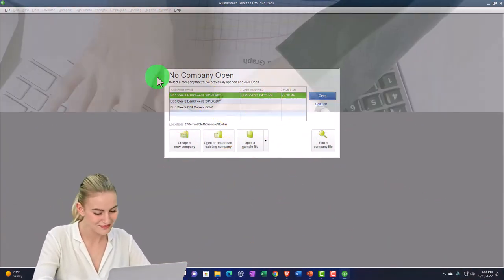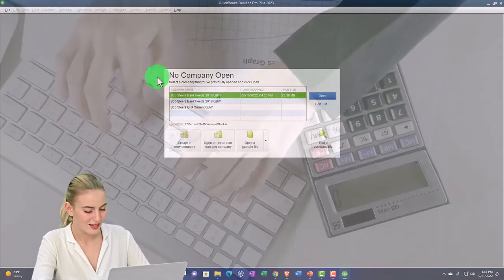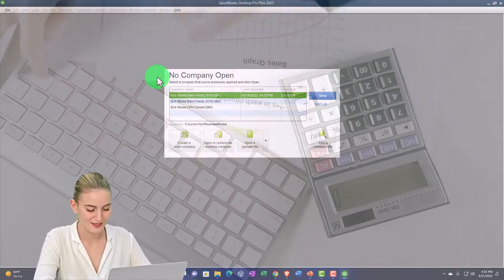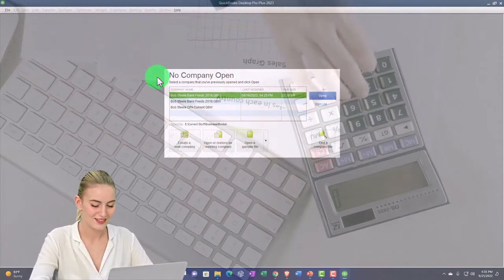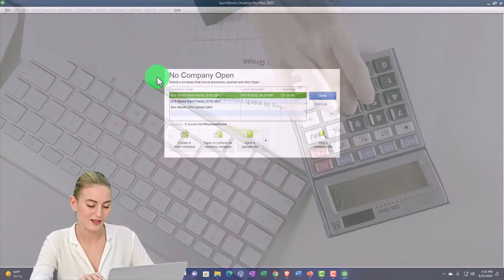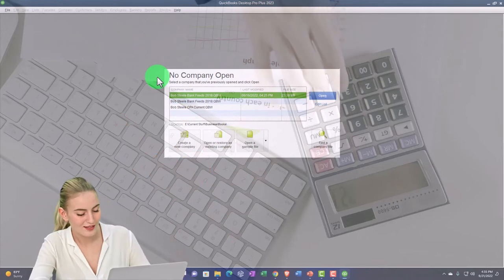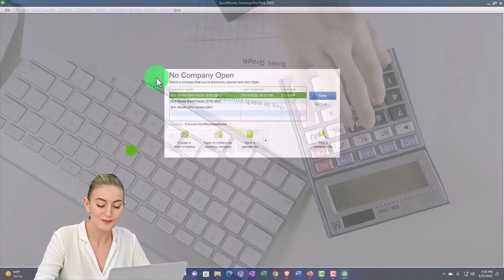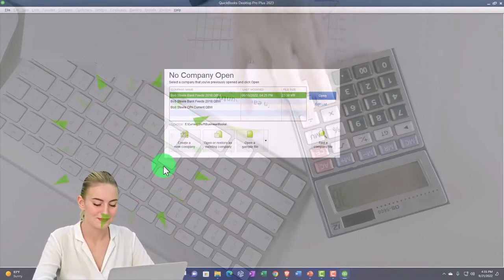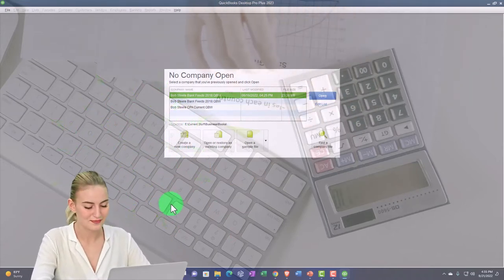There's a couple of ways to do it. One way is that once you get into the company file, you can go into the preferences. But really, it's actually something that's going to be on the Windows. It's part of your Windows program to increase the size.